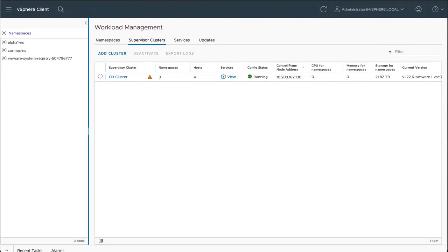In this demonstration, we're going to take a look at vSAN Data Persistence Platform, in particular the Minio service, which you can deploy.